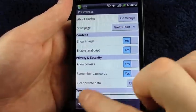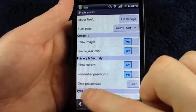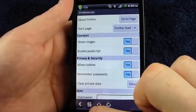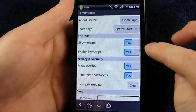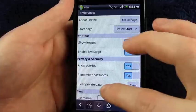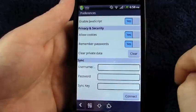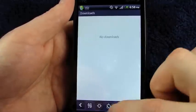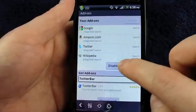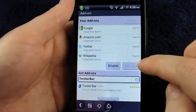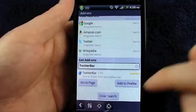The arrow in the lower left-hand corner just takes you back to the main browsing page. Tap on the little slider controls there and you have your options for your start page, showing images, JavaScript, cookies, remembering passwords, and also setting up your sync with the desktop version. You can see downloads and add-ons in here. And if you tap an add-on, you can enable or disable it, uninstall it, and sometimes go to a website about them.